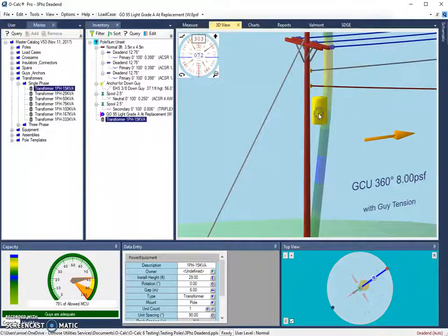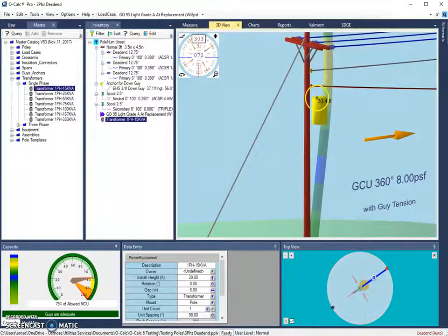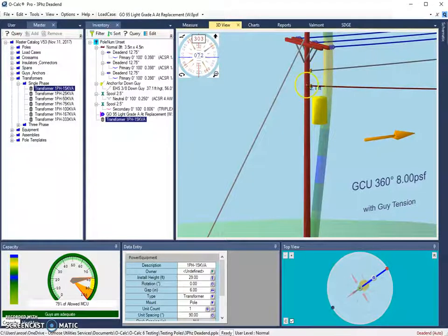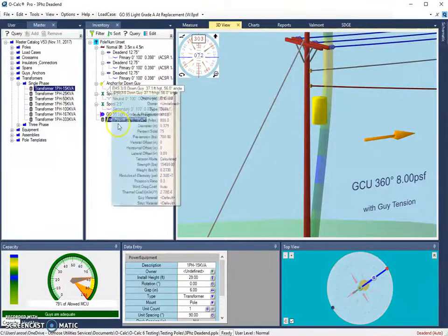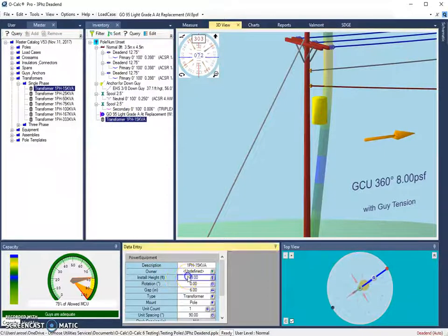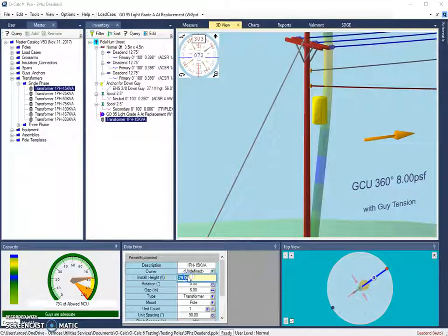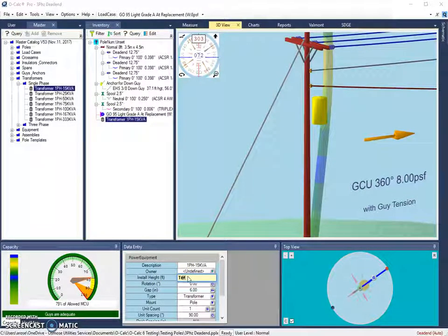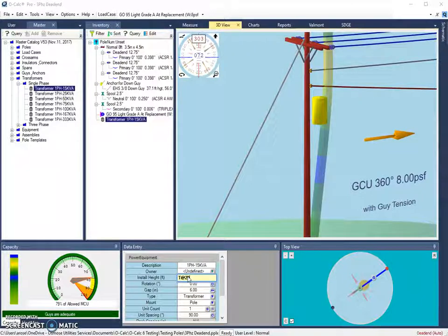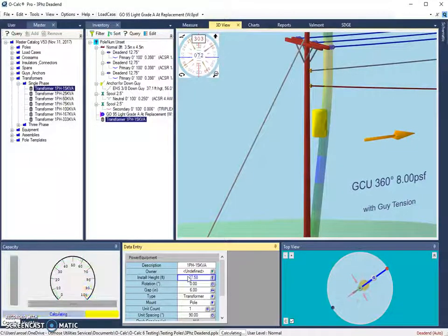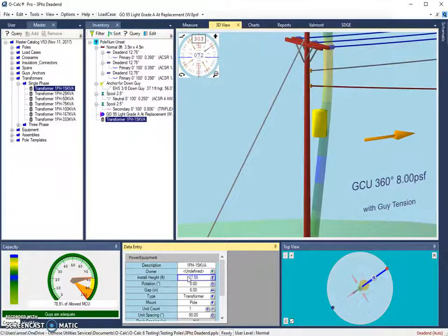However, if you wanted to set the top of the transformer to a certain height to make sure it's a certain distance away from other objects, you can select the transformer, go down to your installation height, and you could use t@ for the top is at 29, which will set the top of that object to the entered height.